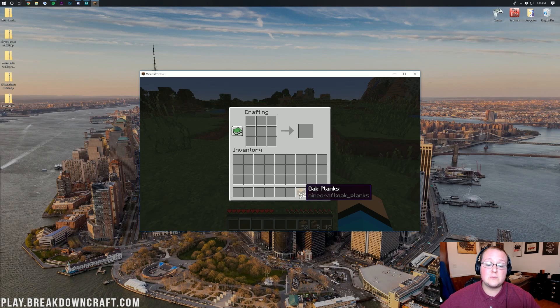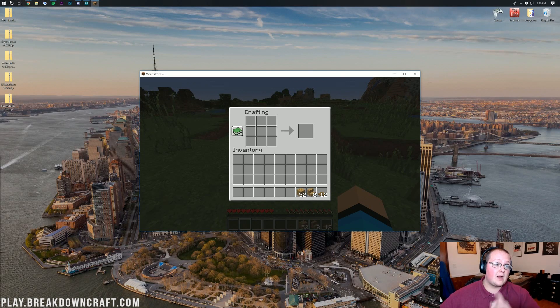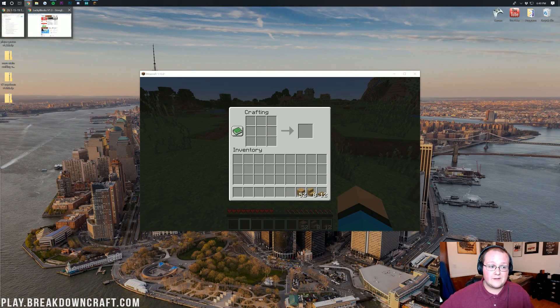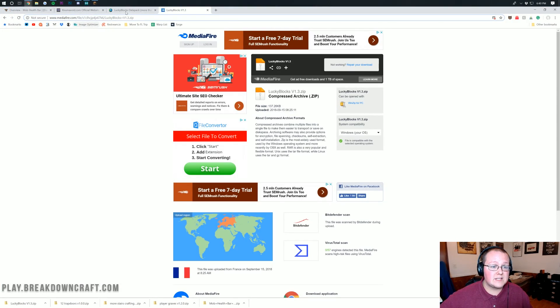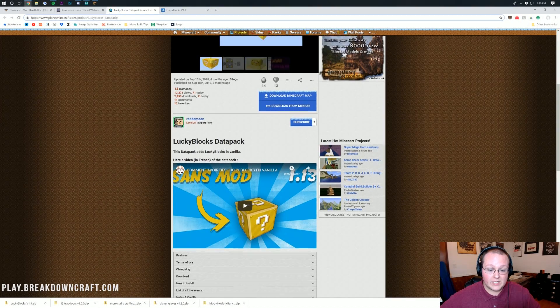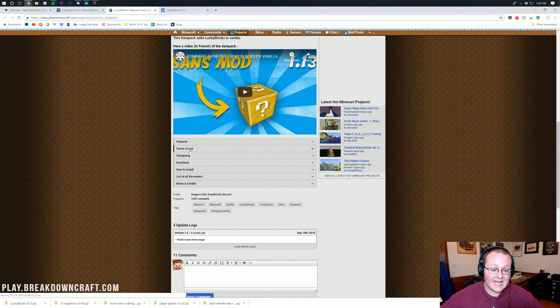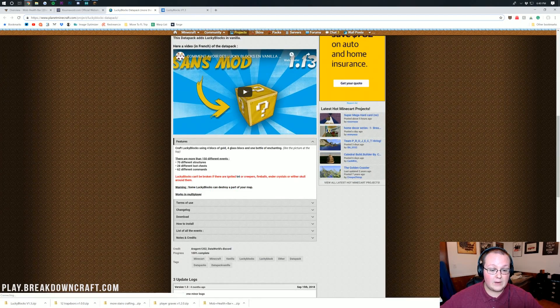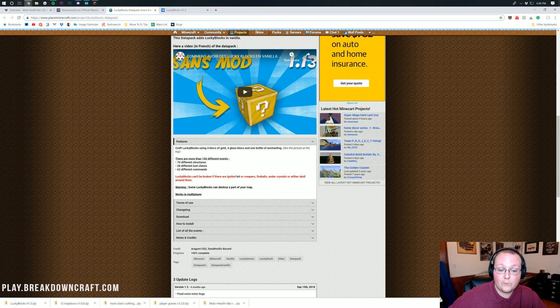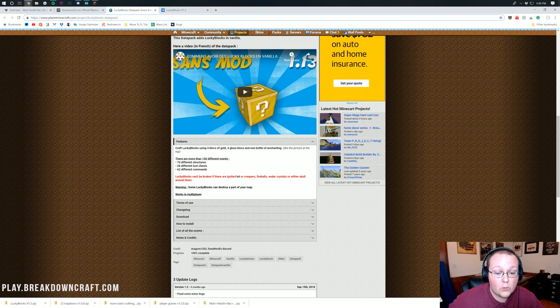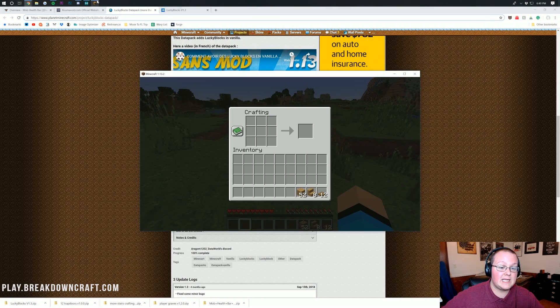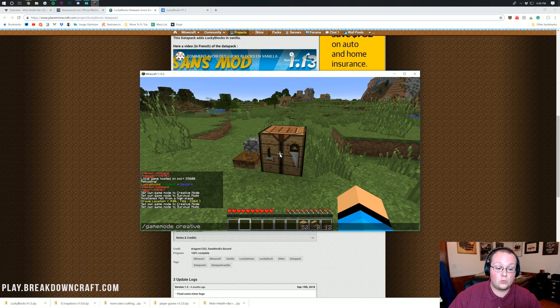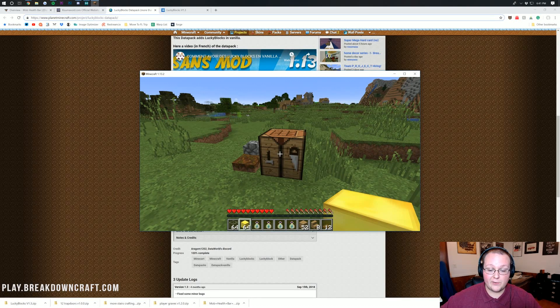Now last but not least, we do need some Lucky Blocks. However, Lucky Blocks are a bit different to craft. So let's go ahead and go back over here where we can in fact get to the Lucky Blocks crafting recipe. So for that, we need four gold blocks, four glass blocks, and a bottle of enchanting. Let me go ahead and grab that in Creative really quickly. There we go.